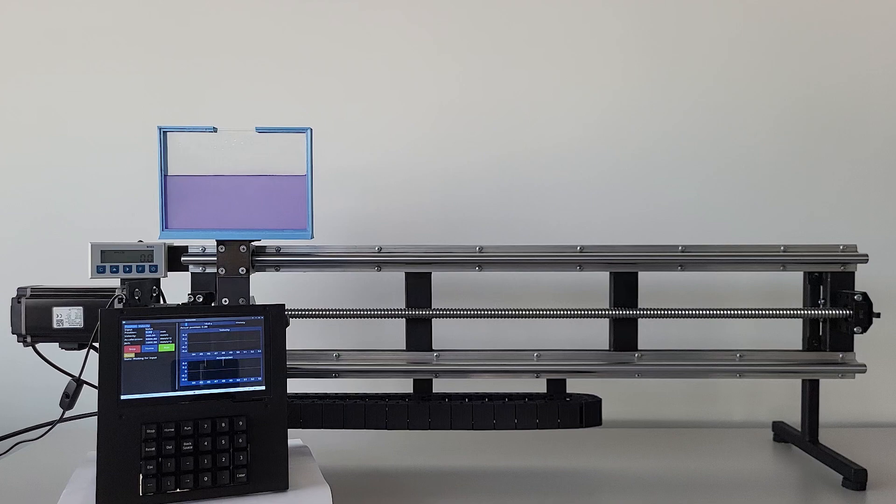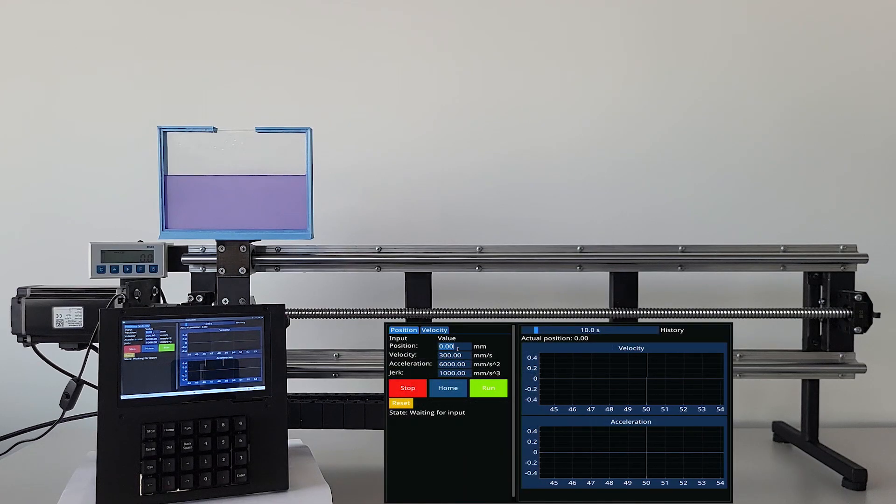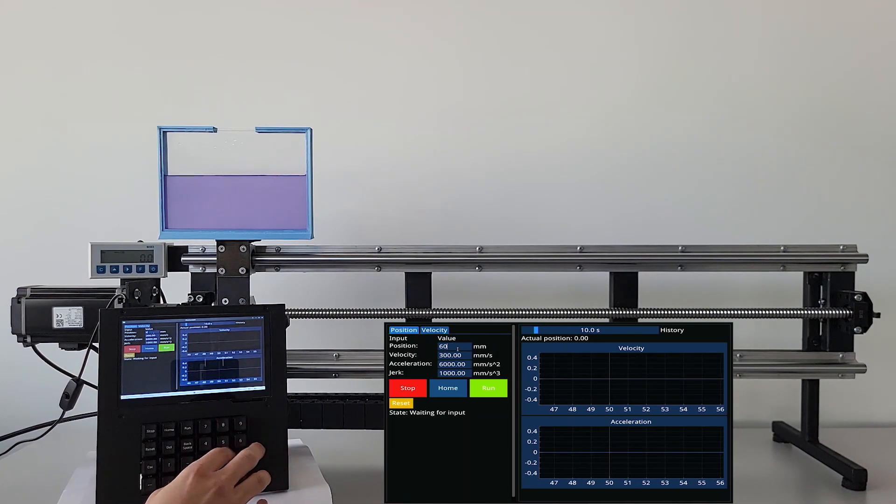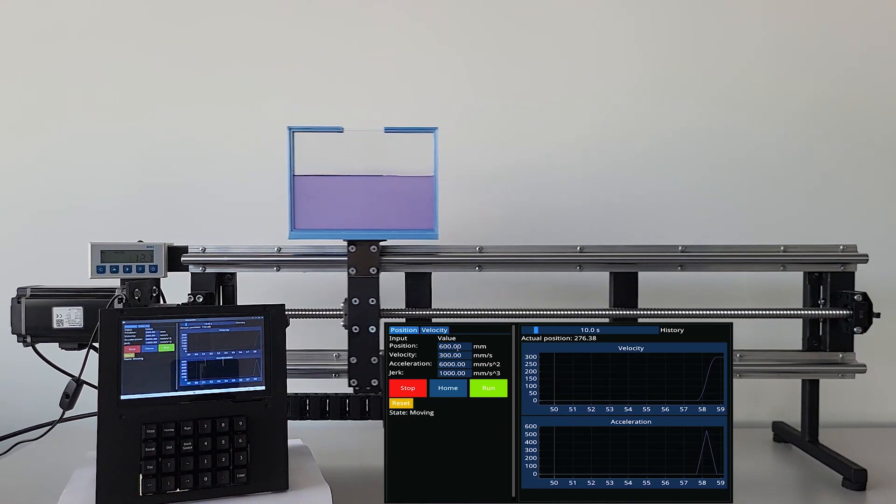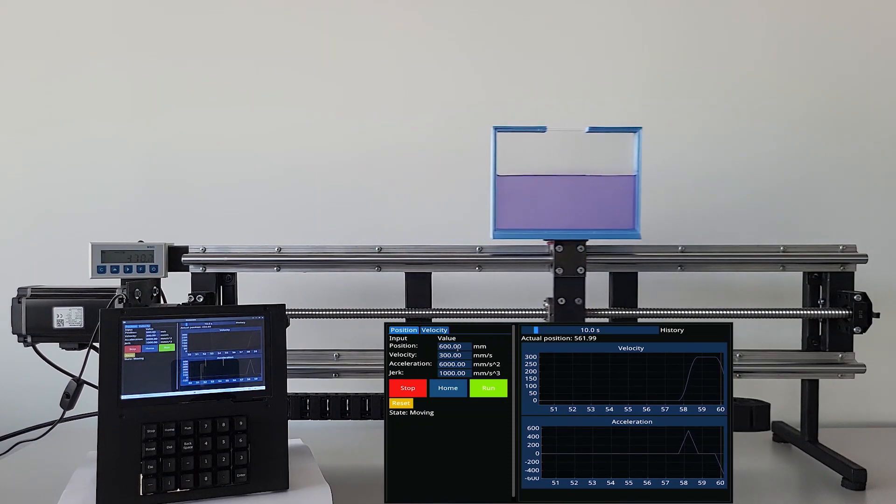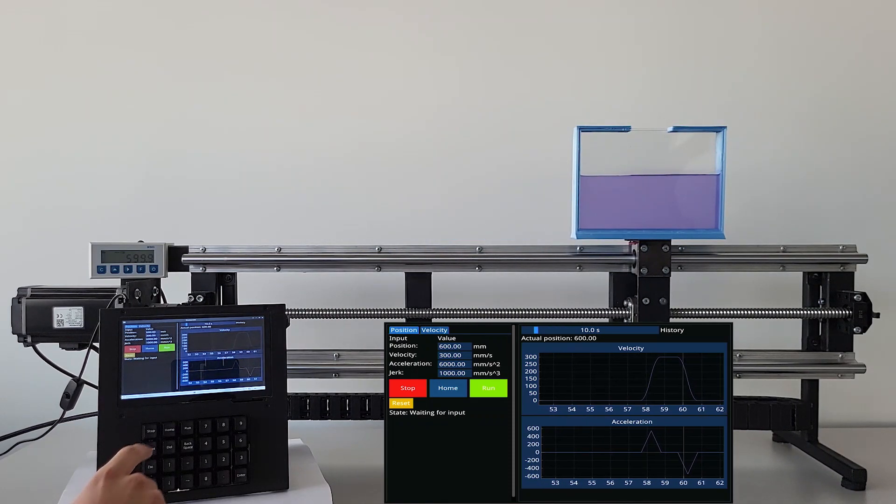In this tutorial, an exciting experiment will be conducted to help you better understand jerk-limited motion. Let's start. A container with water is placed on a moving stand and the jerk is limited to 1000. Then the stand is moved to position 600. Remarkably, despite the stand's quick movement, the water remains undisturbed.